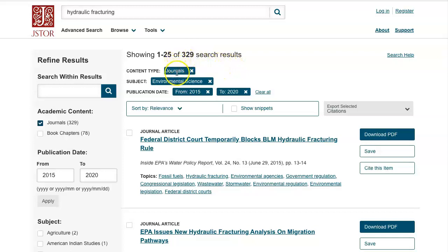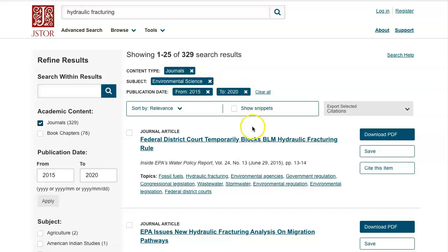You'll see here that each of the different limiters that you added to your search can be X'd out at any time. So if you want to remove one of the limiters, you can X them out there.